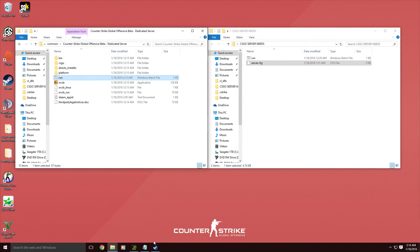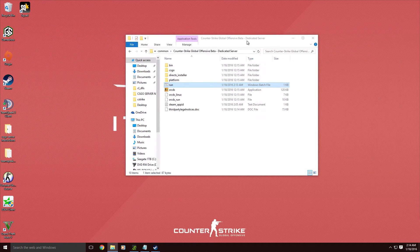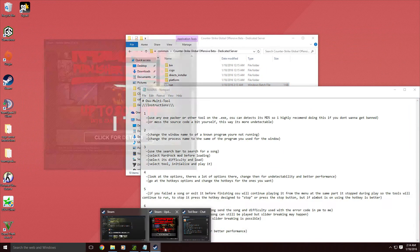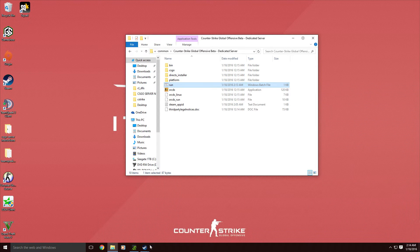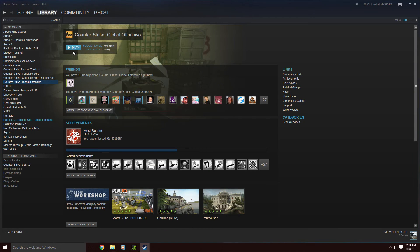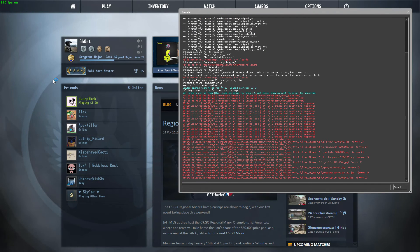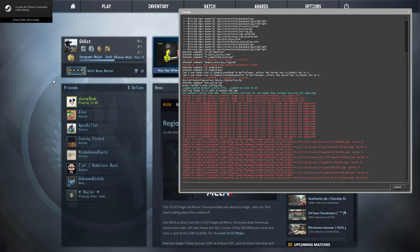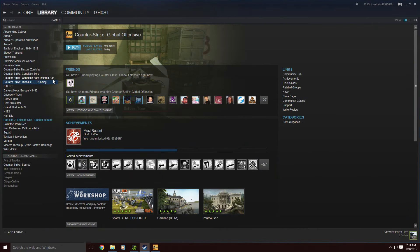Now, before you ever run your server for Counter-Strike GO, you actually want to run Counter-Strike GO first. Because if you try to start your server before you start Counter-Strike Global Offensive, the game will not actually run — it just won't start. Which is really weird, but yeah.